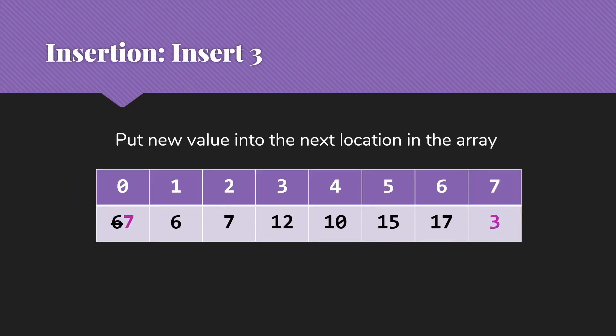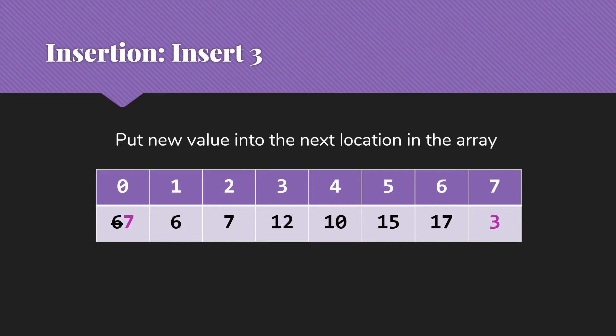Let's look at insertion here. I said this is going to be more efficient. The basic process, we're going to start by putting the value into the next location in the array and growing the size of the heap by one. We have added the three, put it in index seven, and updated our size to be seven since we now have seven items.